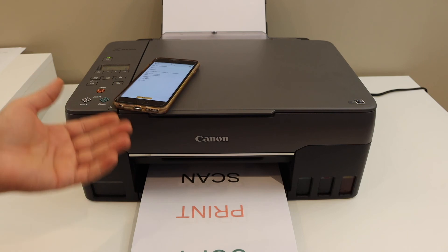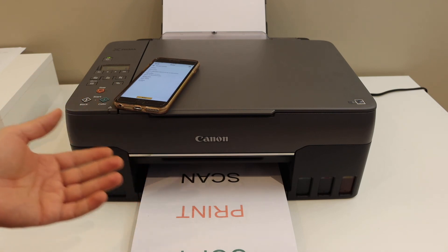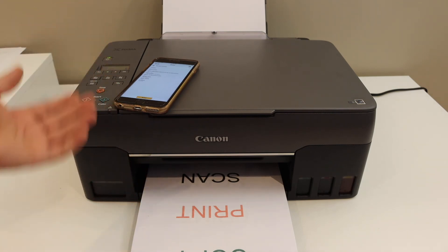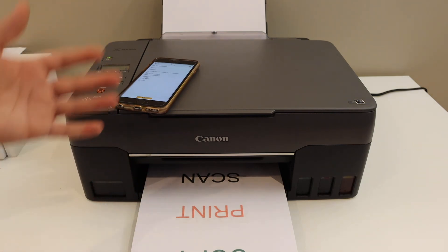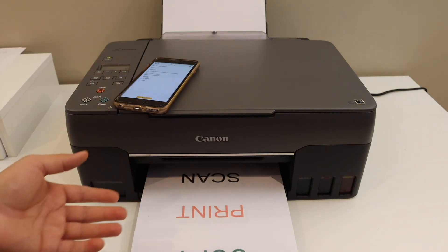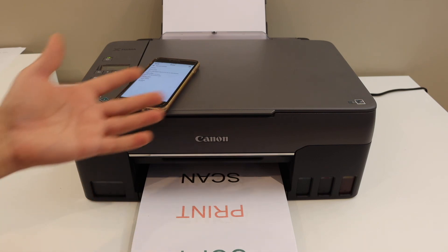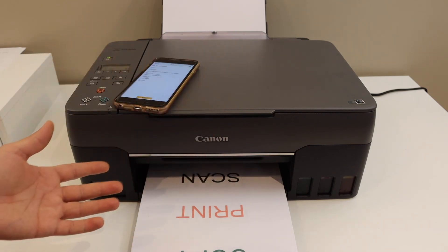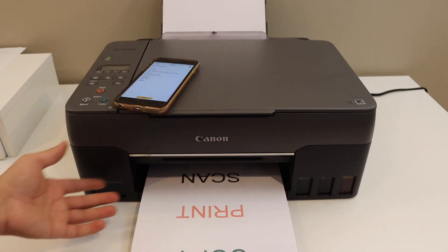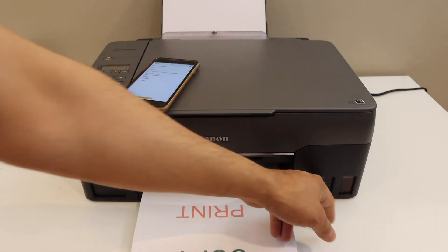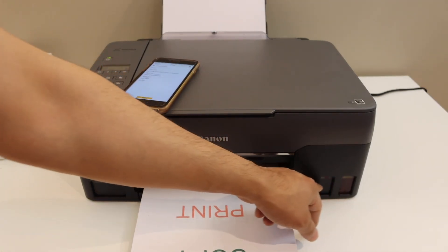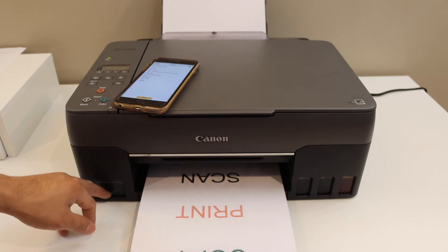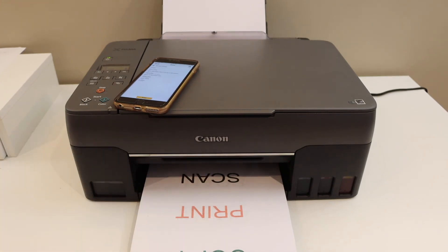It's much faster than other printers and you can also print a lot of documents, even thousands of documents, because it has an ink tank. As you can see, ink is available there.